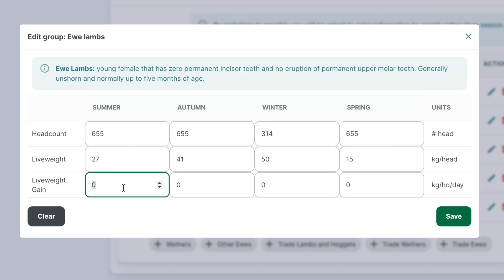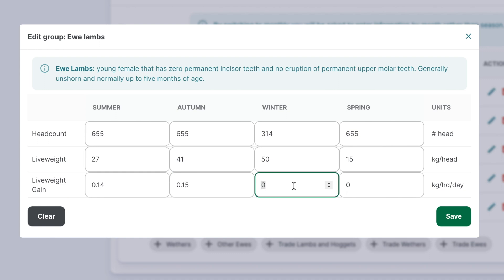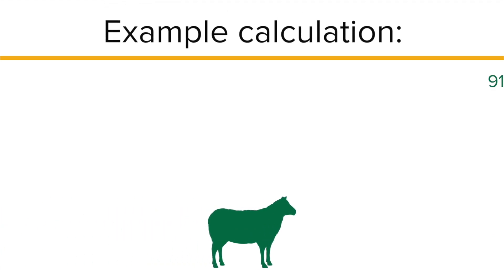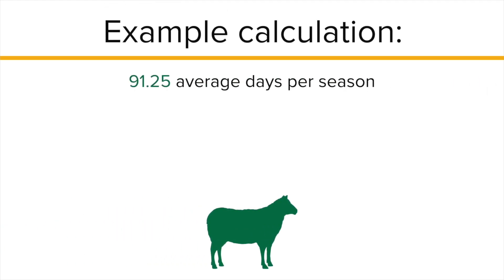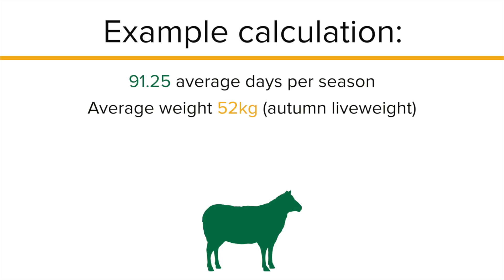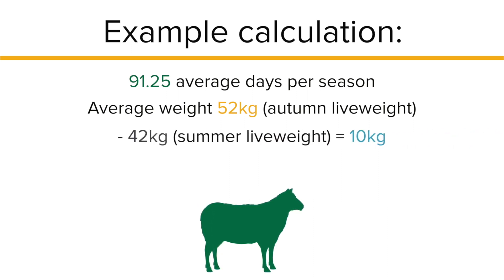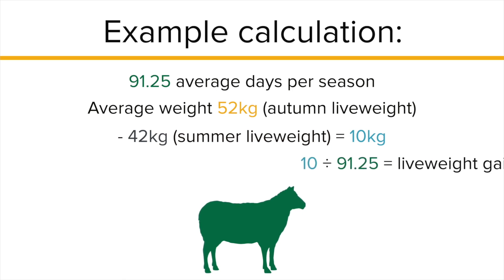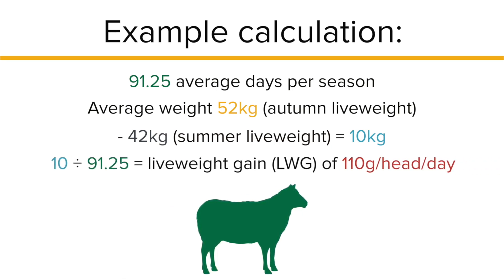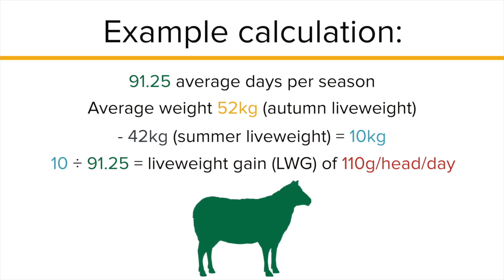For each season, input the average daily live weight gain for each class. This should match the live weights entered. The difference in weights between two seasons should equal the sum of the daily weight gains. If the live weight across two seasons is known, the live weight gain can be calculated. Use 91.25 for the average number of days per season. The weather lambs in the example here have an average autumn live weight of 52 kilograms minus an average summer live weight of 42 kilograms divided by 91.25, giving a LWG through summer of 110 grams per head per day.